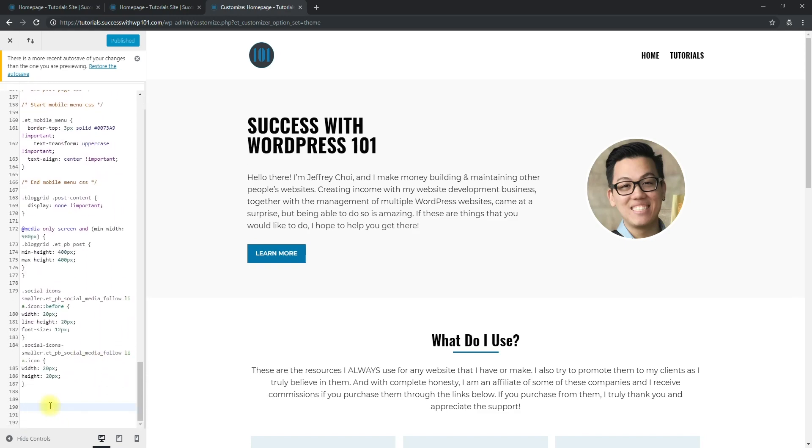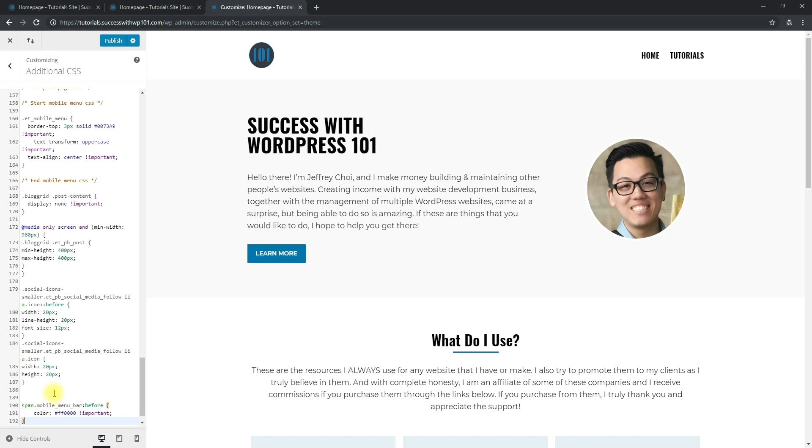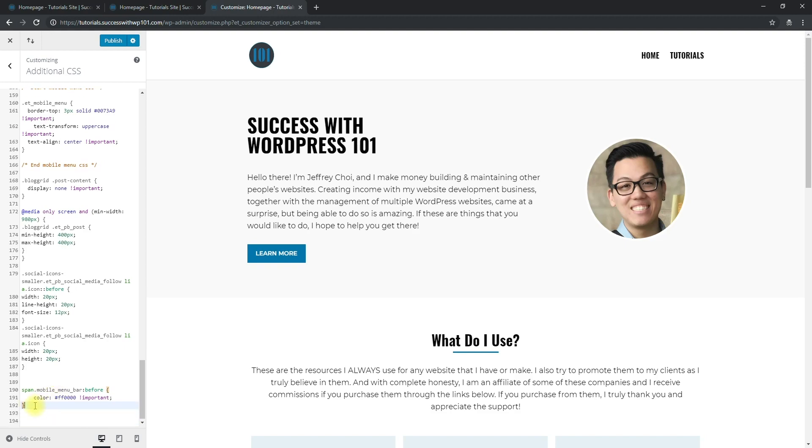I already copied it, so paste it. And here this is the code, and here's the hex code. Actually there's a website where you can find different hex codes that you prefer. So this is actually the red one, and then you just publish.